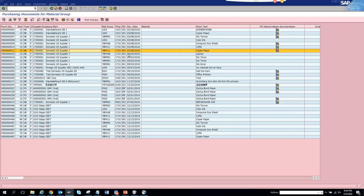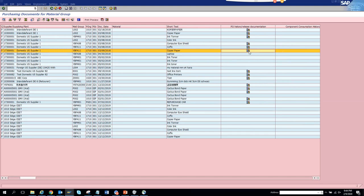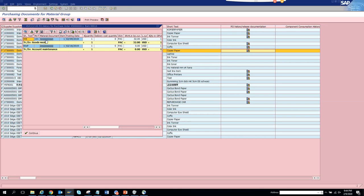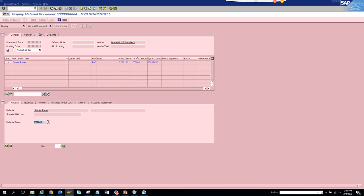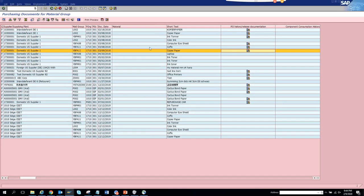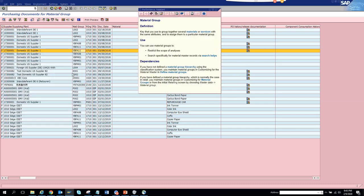Here you can see details like document date and material number — note that material number is not filled in all cases. To see whether there are invoices or goods receipts associated, you'll see a goods receipt entry and an invoice entry. Clicking on the goods receipt takes you to the goods receipt number, where you can see the material group. The technical field name for material group is MATKL.